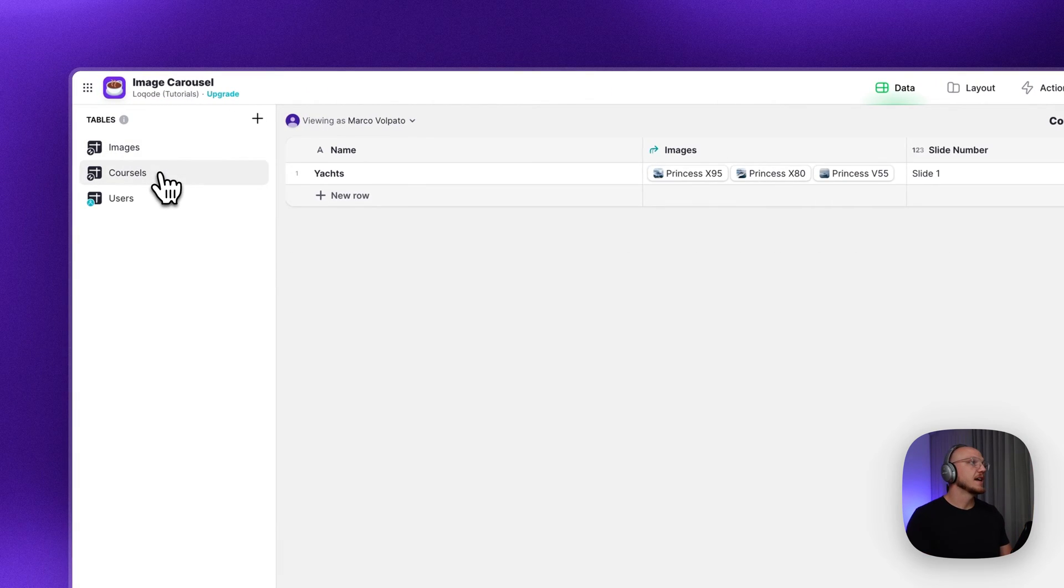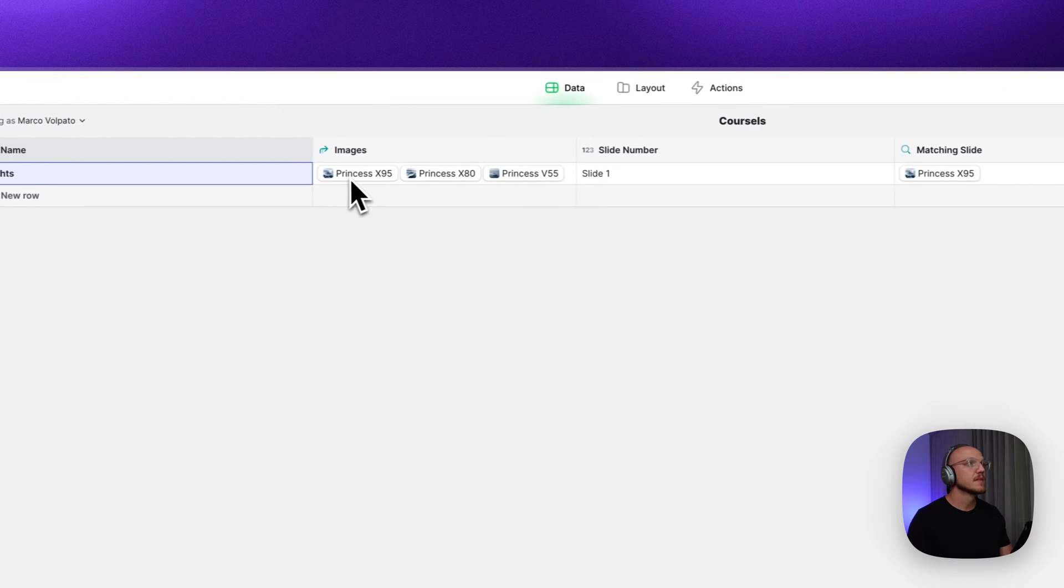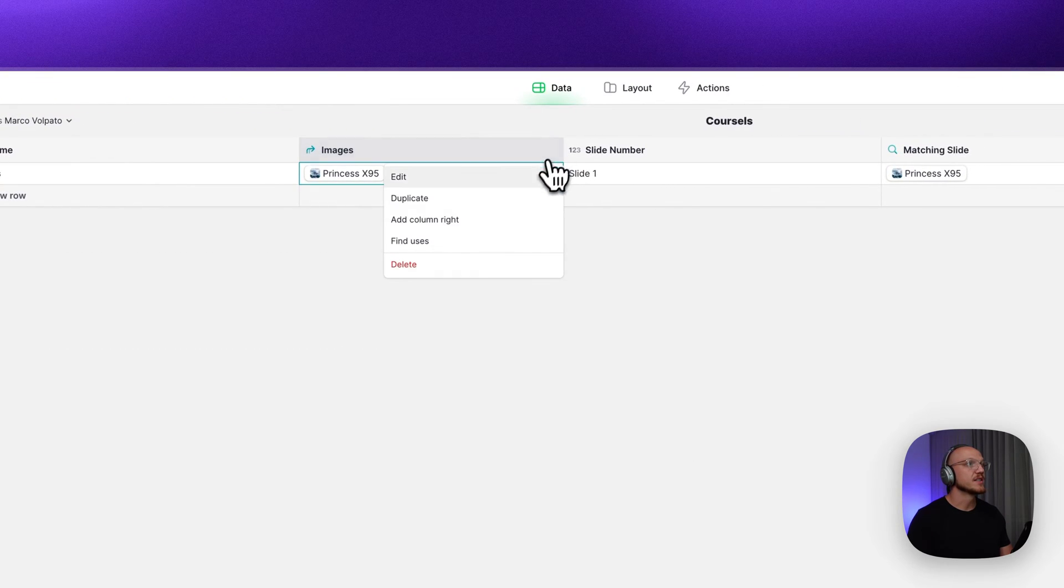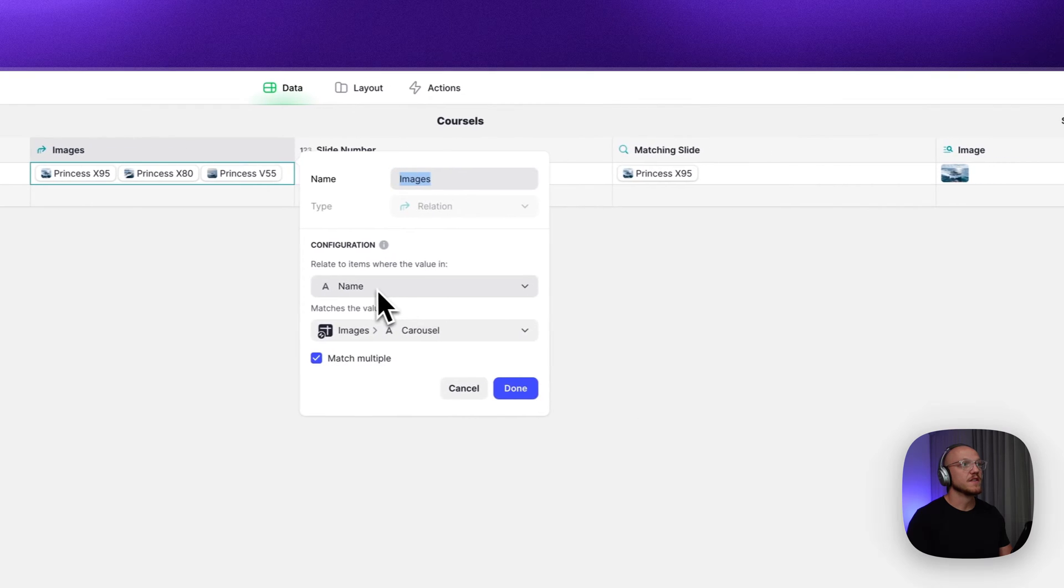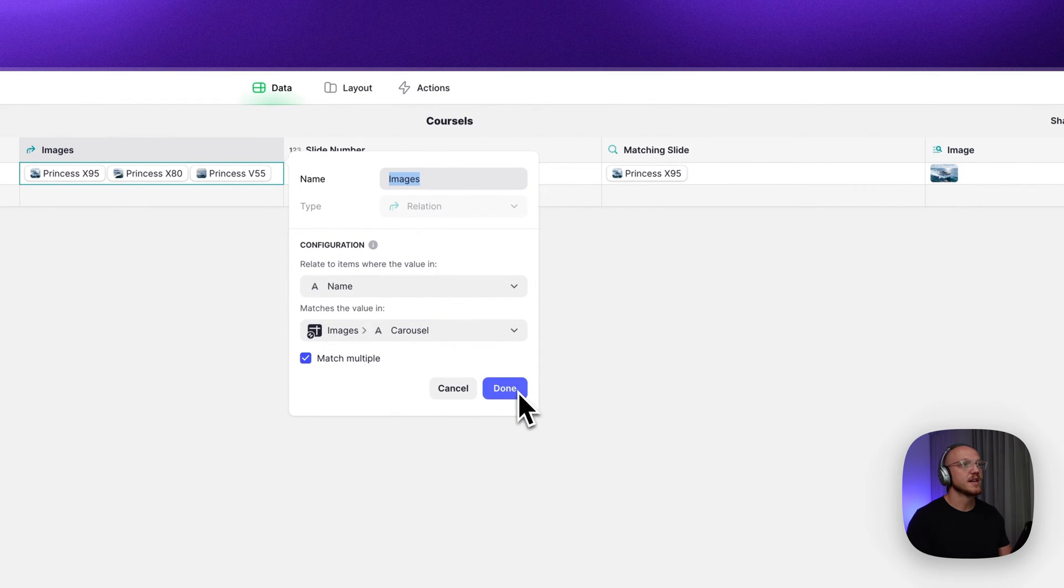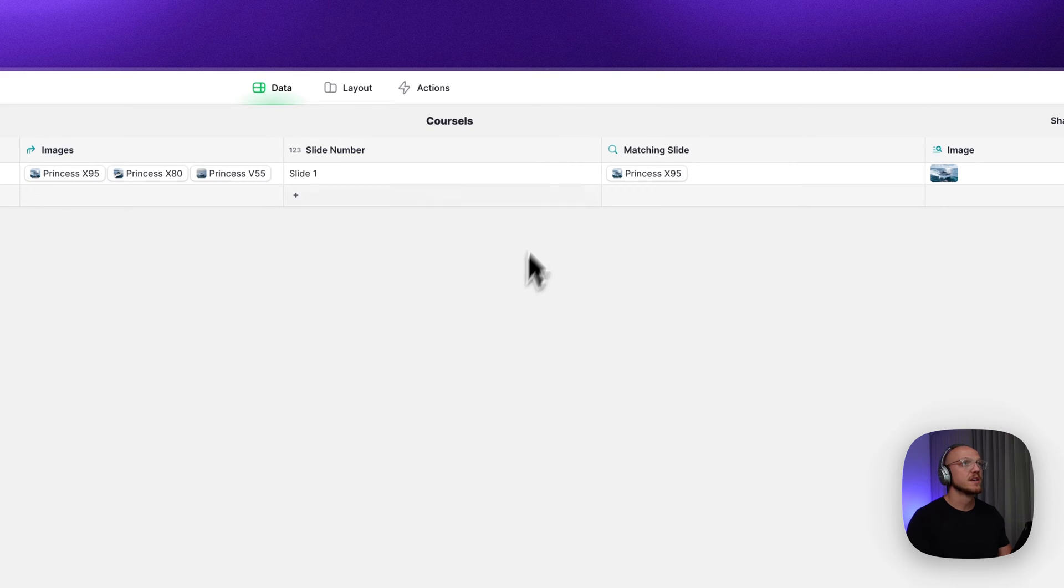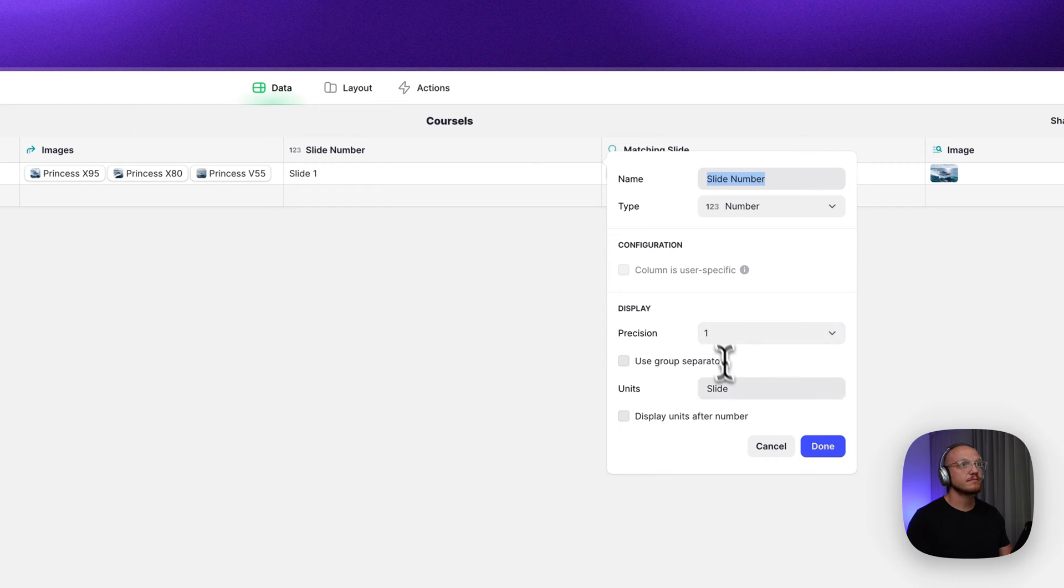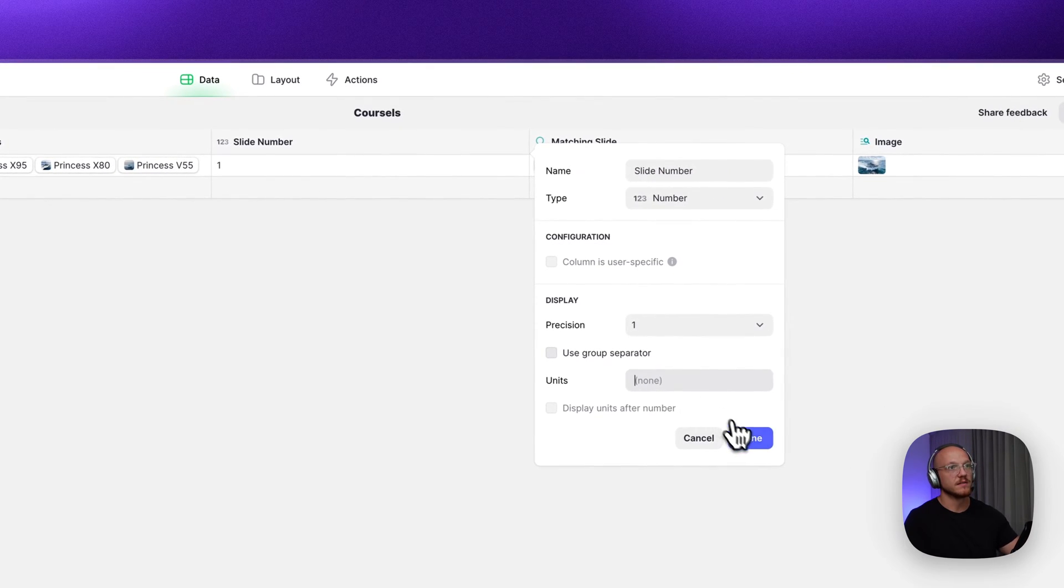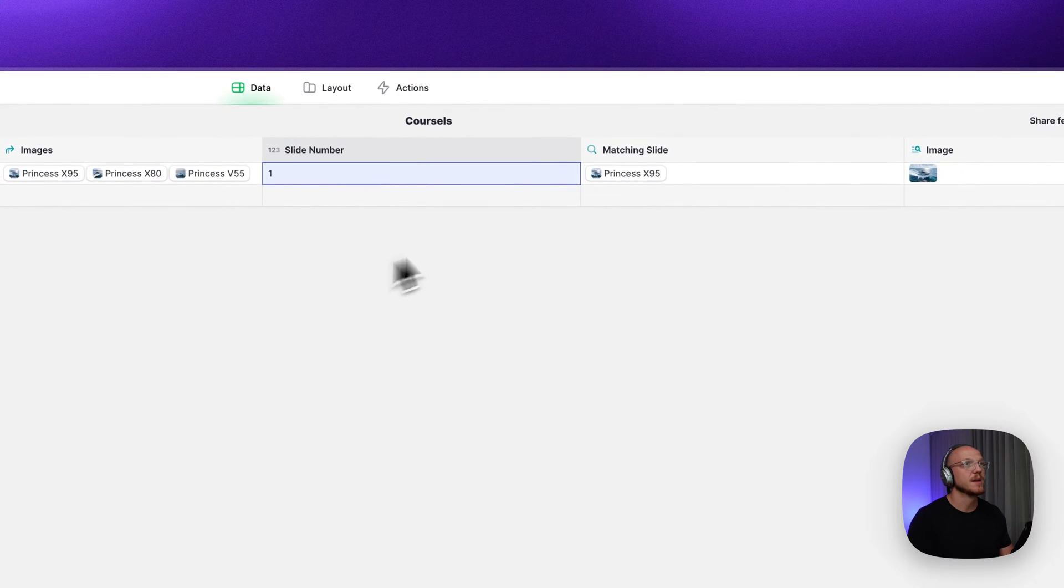Then we jump to the carousels table. And we have the name of the carousel, the images, which is just a relation table that is matching where the names of the carousel is matching the name of the carousel in the images tab. And we want to make sure that it's matching multiple. Then we have a slide number. This is just a number field. You don't even need the denomination. You can just have it as slide number.